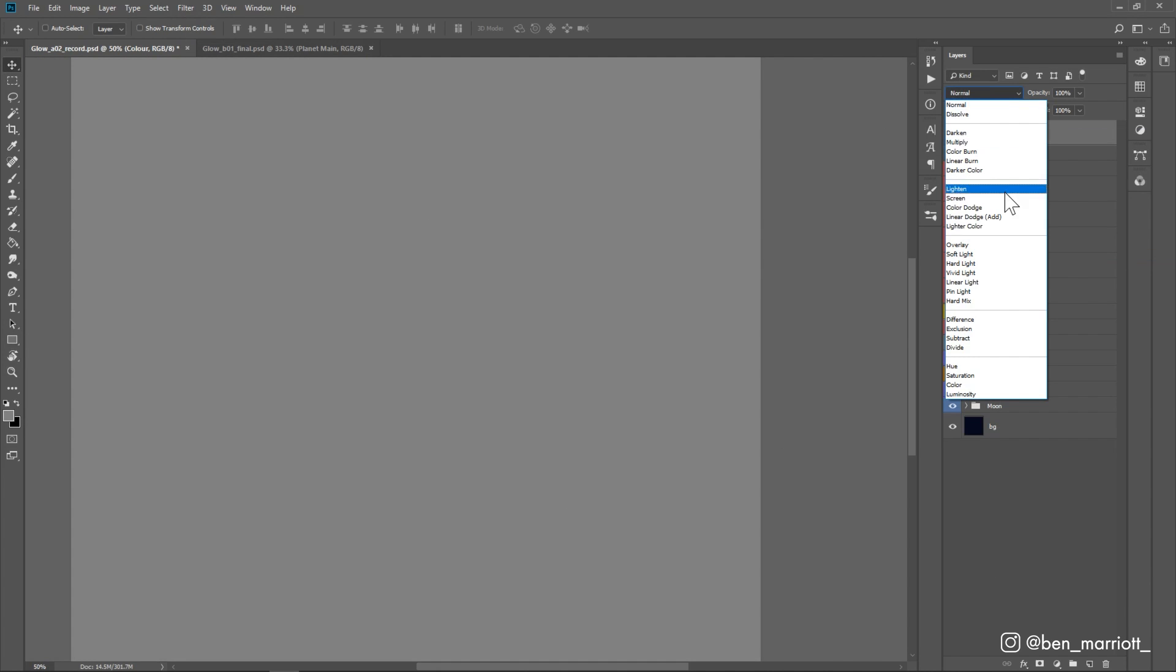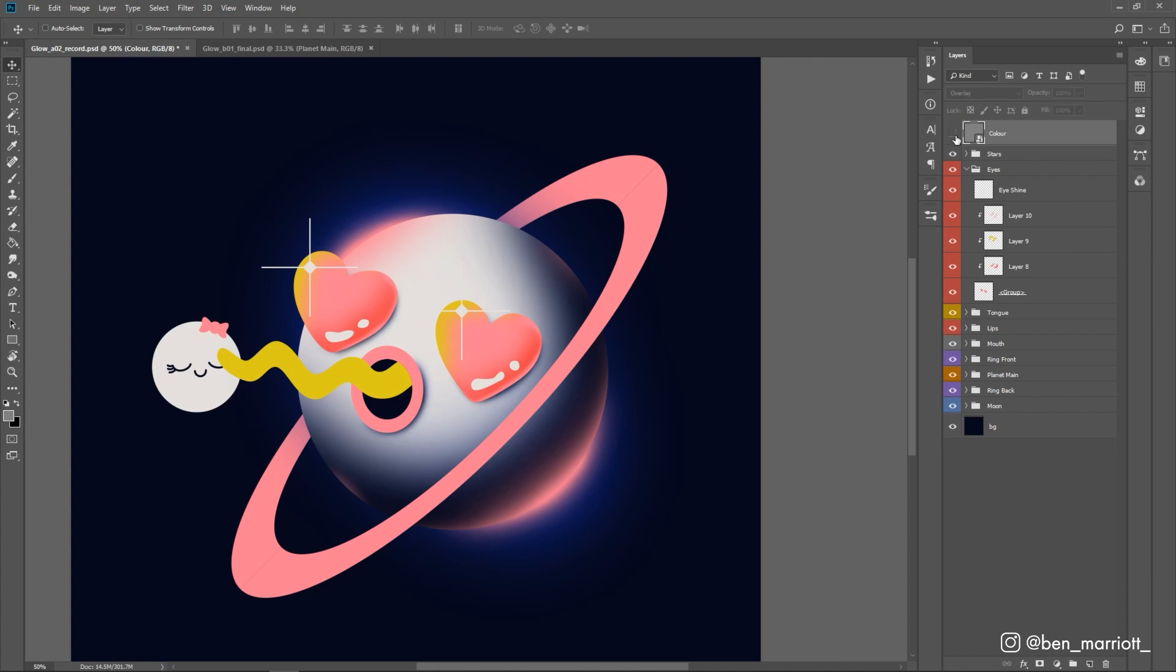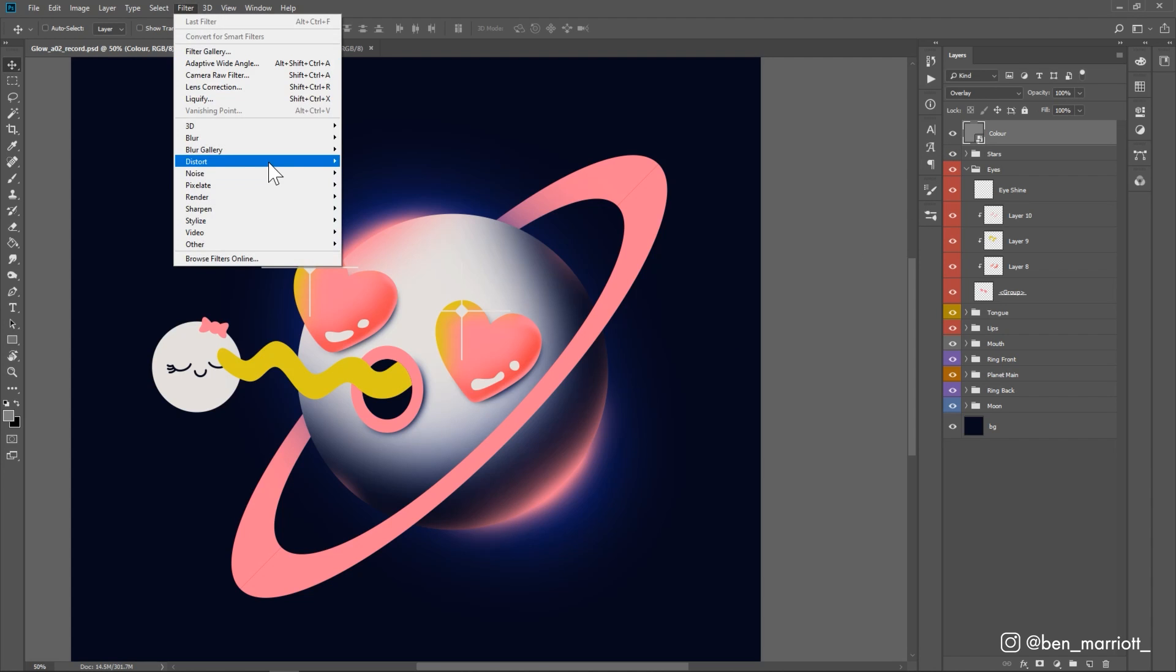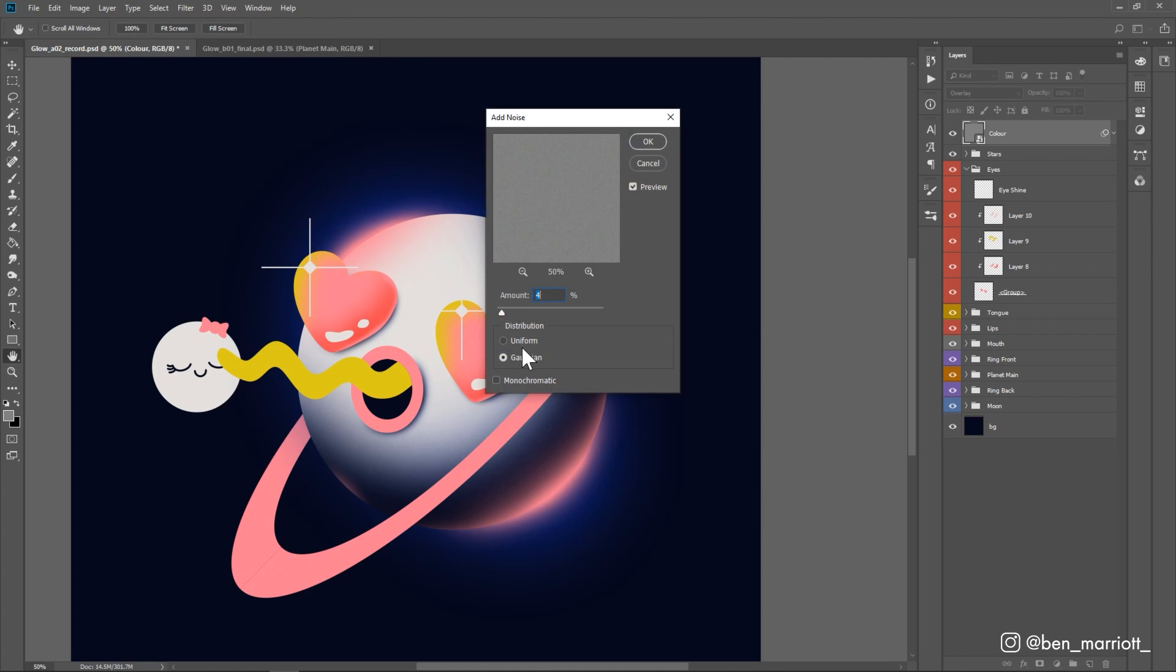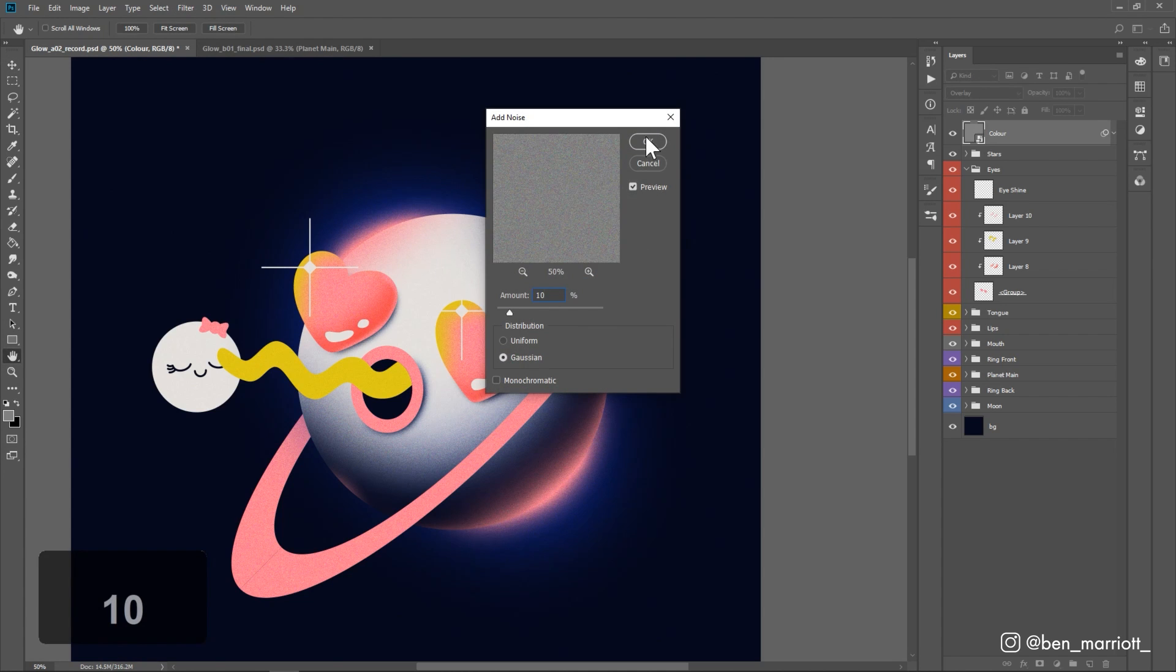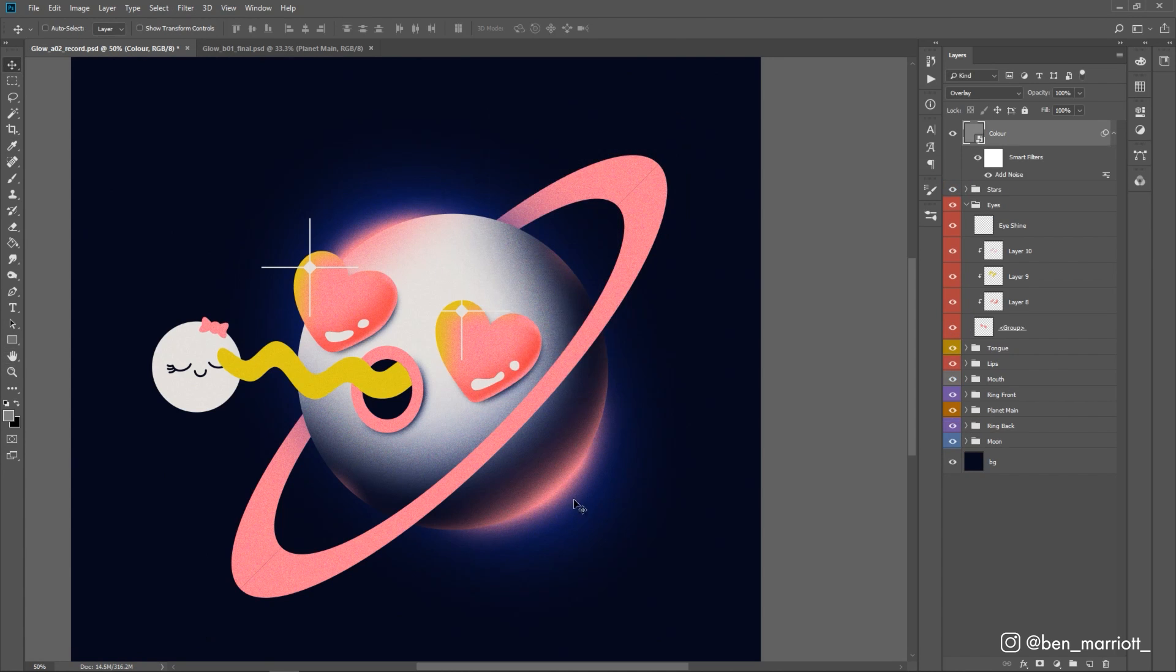And because this is 50% gray, it's not going to have any impact on the colors underneath. But when we add the filter noise, add noise, let's add 10% so we can really see the effect. It adds noise for that layer.